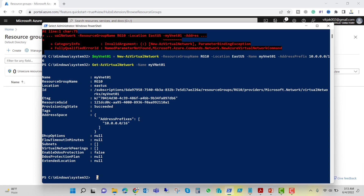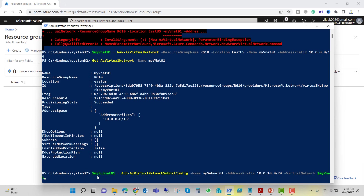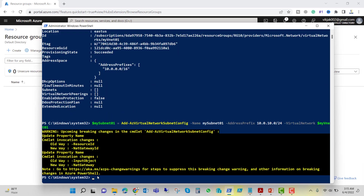Now let's create a subnet. We'll set $mysubnet01 equal to Add-AzVirtualNetworkSubnetConfig. The name will be mysubnet01, the address prefix will be 10.0.10.0/24, and the virtual network will be $myvnet01, which we created earlier. Let's hit enter.